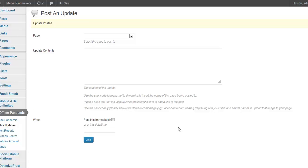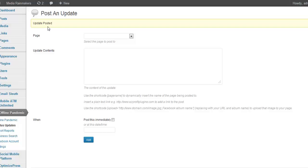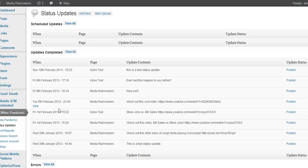And it is posting — update posted. So now let's go back to status updates. And here's our update that posted. Let's view it.